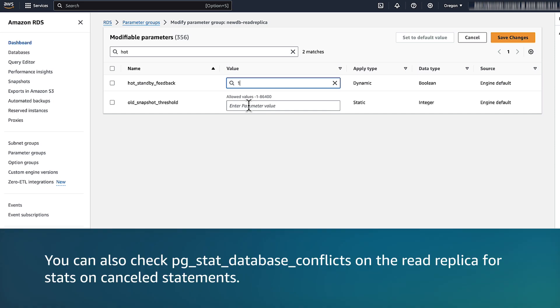You can also check pg_stat_database_conflicts on the read replica for stats on cancelled statements.